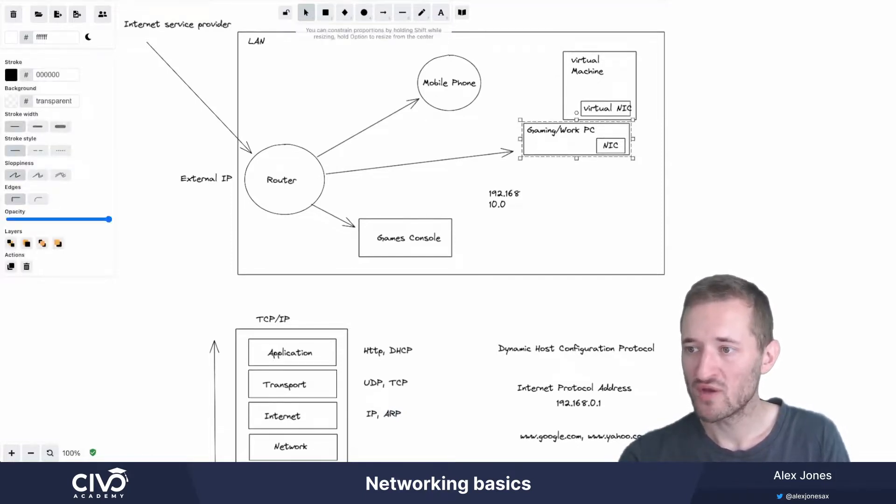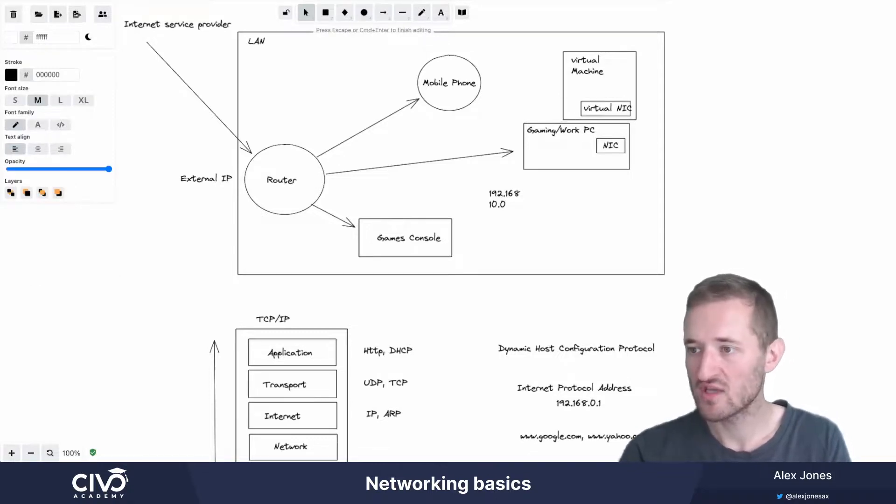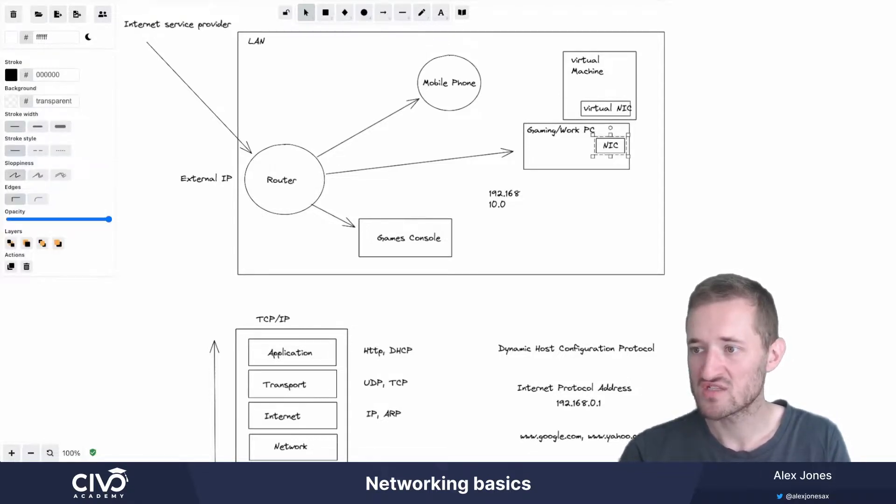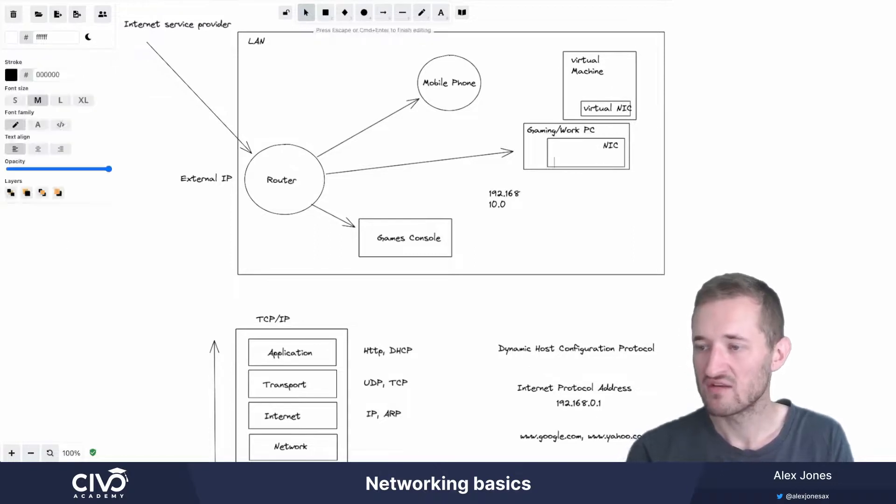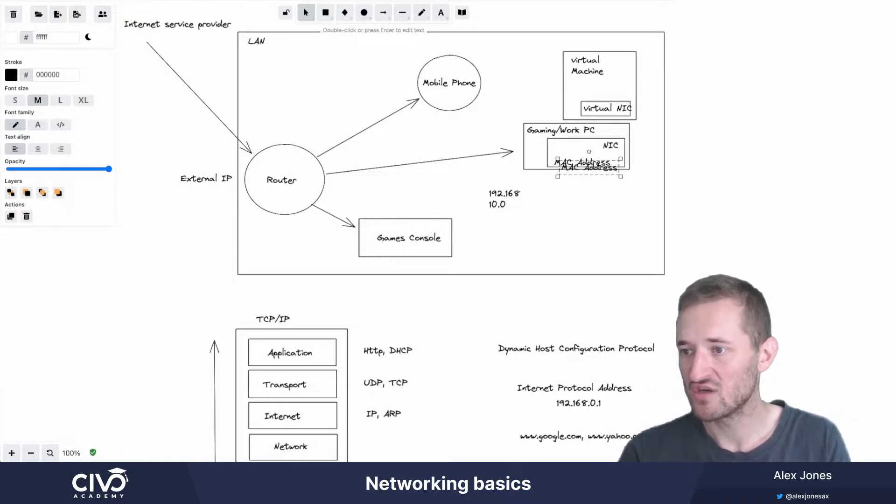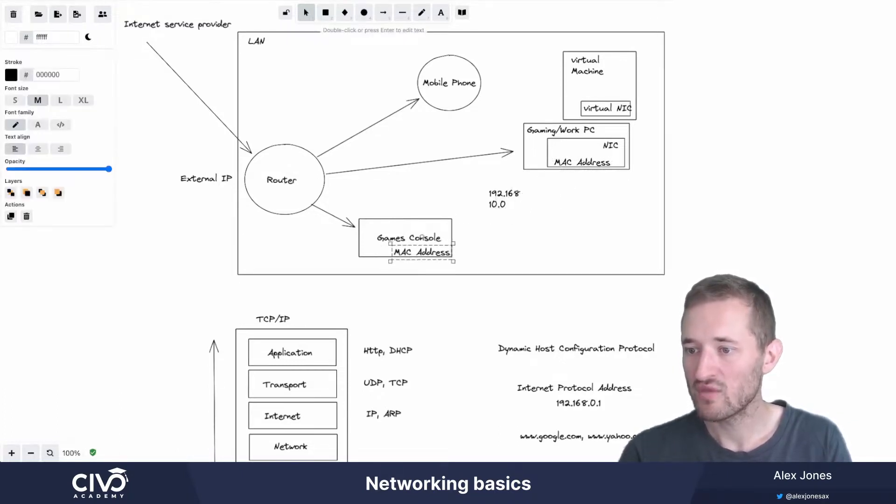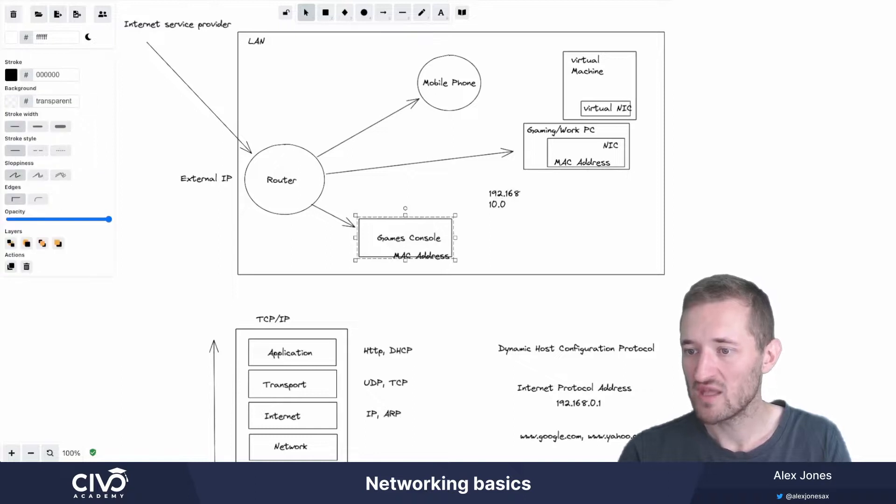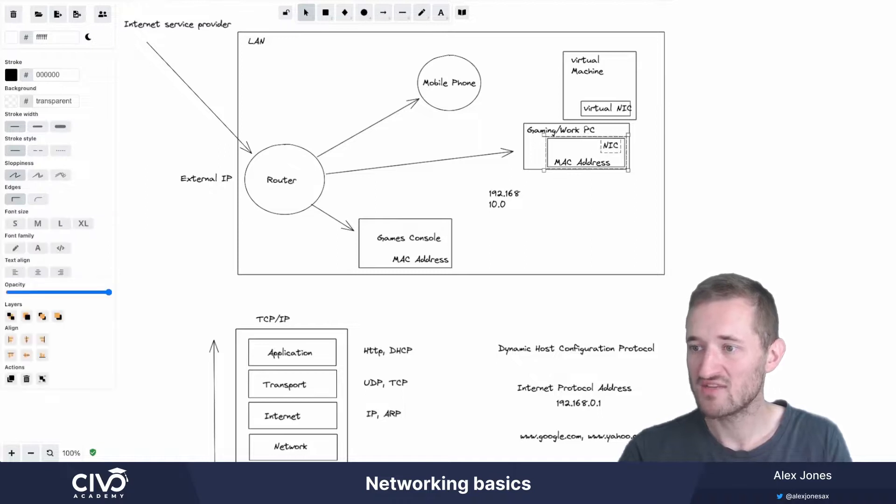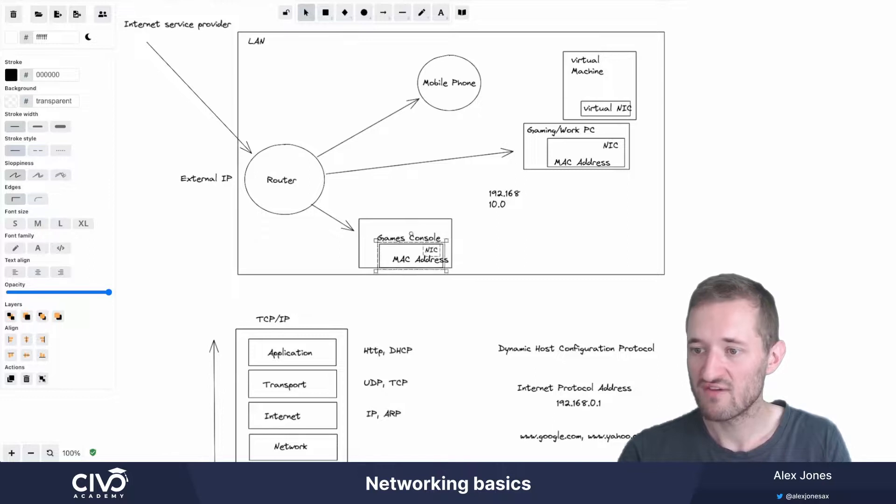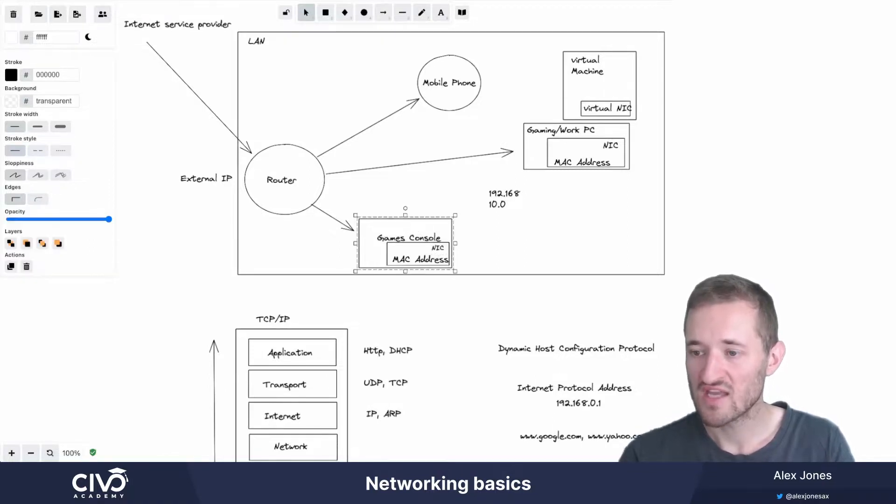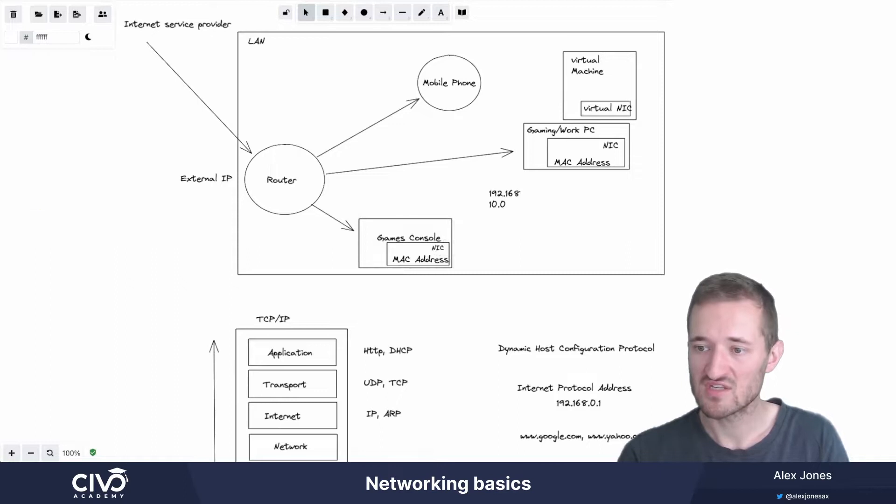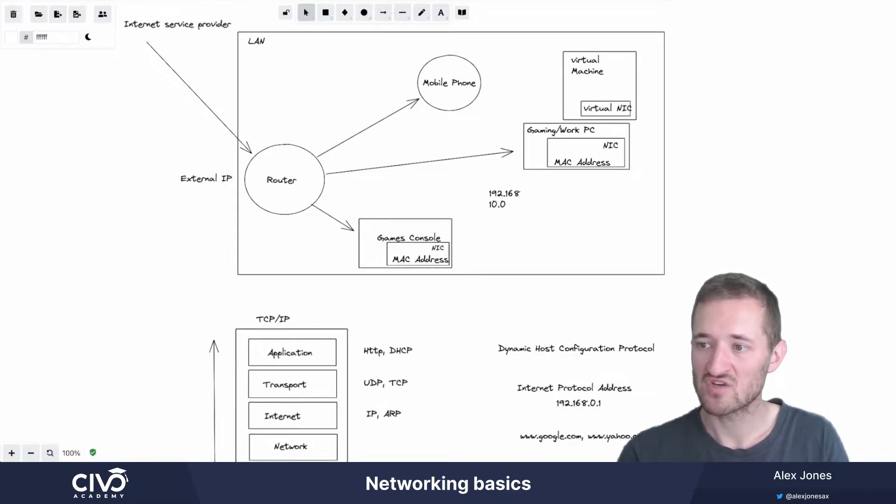Because the one fundamental thing that doesn't change on these machines is their network interface cards will have a MAC address. It's a bit like having a license plate on your car. The MAC address doesn't tend to change in any situation on a NIC. And so they will both have MAC addresses that will be unchanging. And that really is the differentiator between the gaming PC and the games console is their network interfaces will be different and they'll have different MAC addresses. And therefore the router can keep an internal lookup table and say, I've assigned this IP address to this one and this IP to this MAC address.